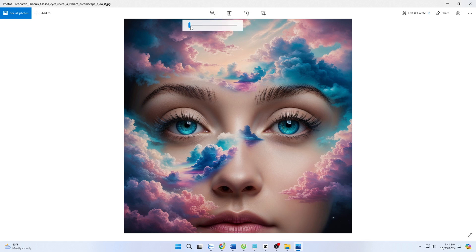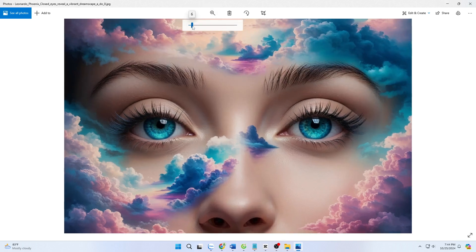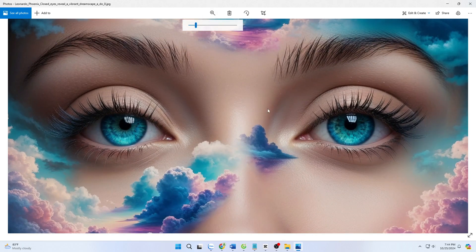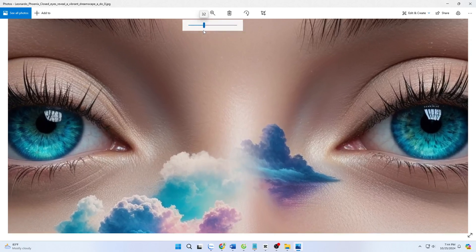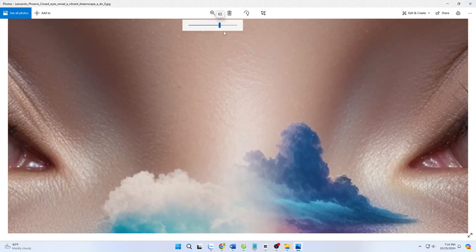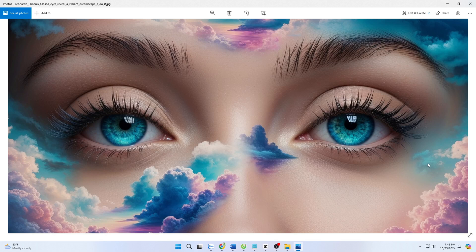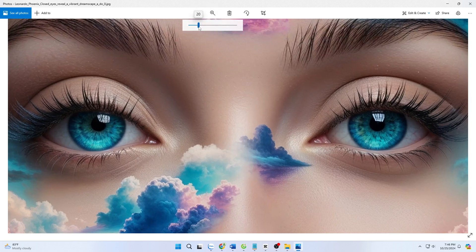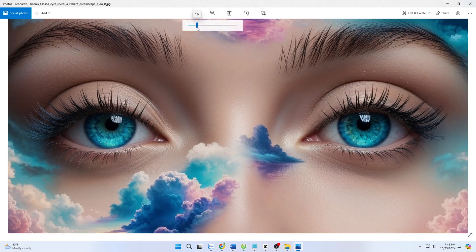The tech world is entering an exciting era with the launch of the Ultra Upscaler feature from Leonardo AI. This feature is not just a simple image enhancement tool — it offers a completely new experience for users. Ultra Upscaler promises to transform the way we interact with digital images. With Ultra Upscaler, you can significantly improve image quality without losing any crucial details.